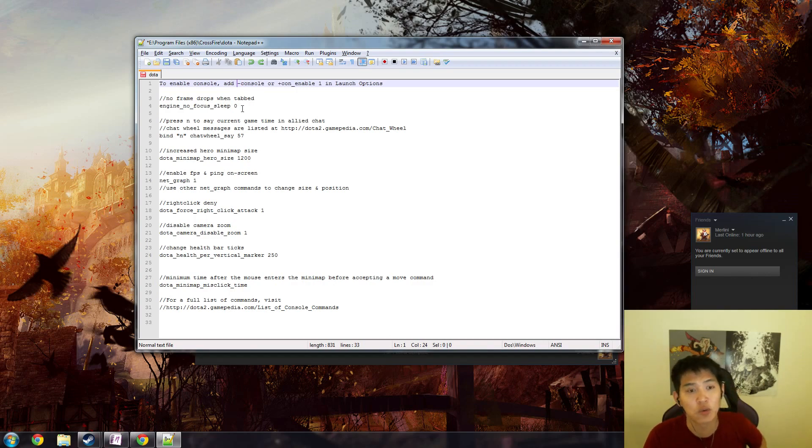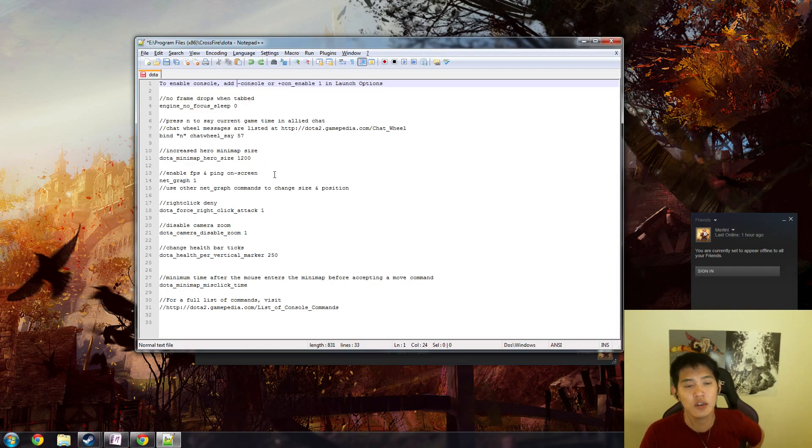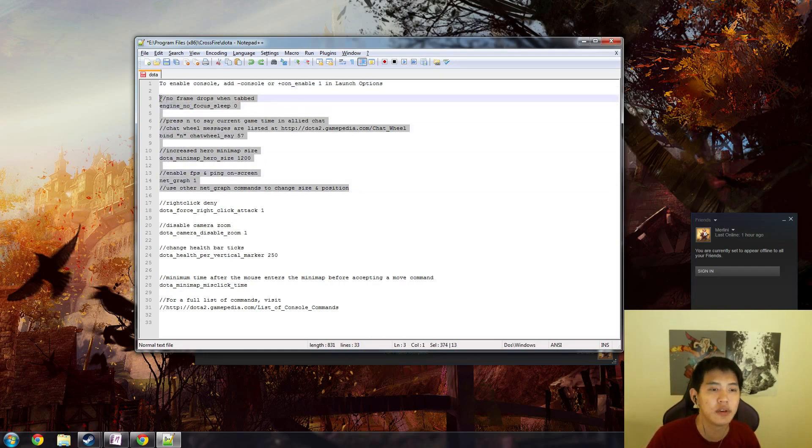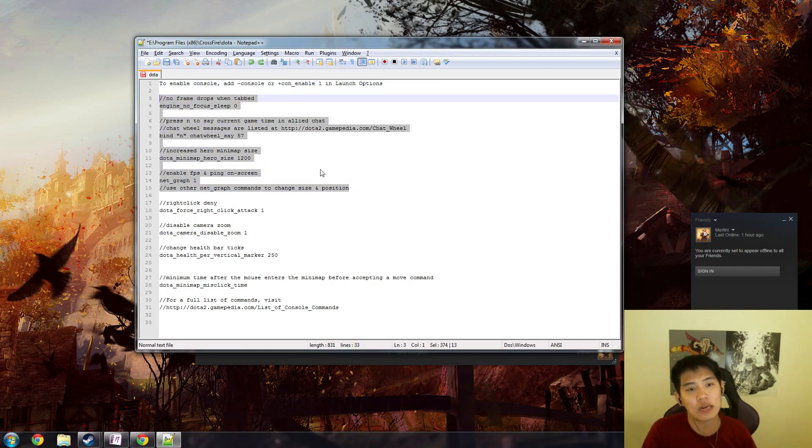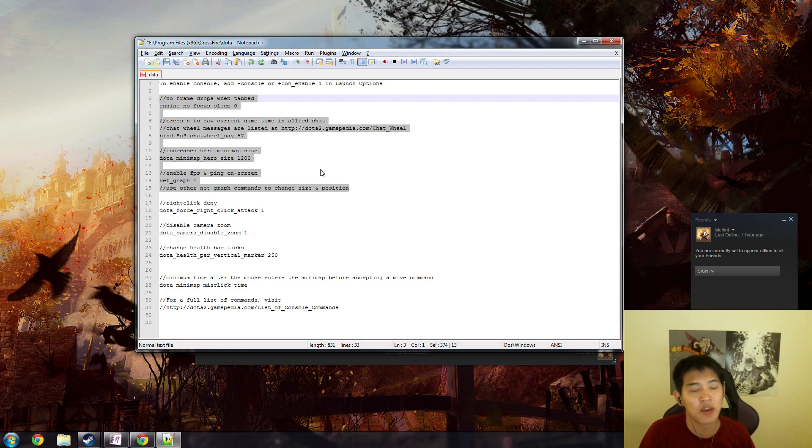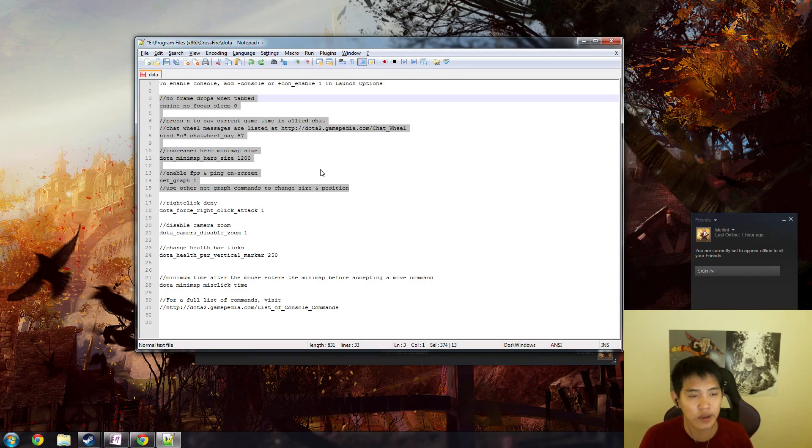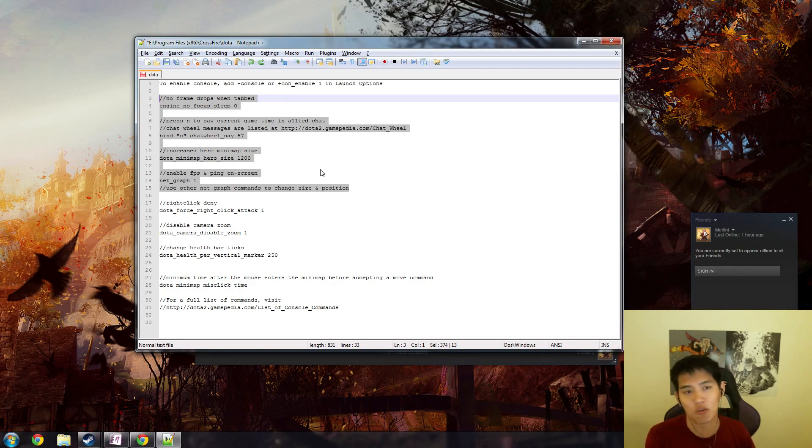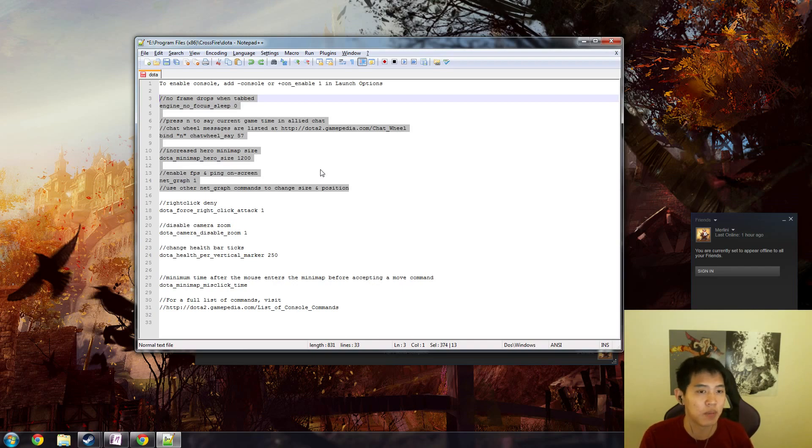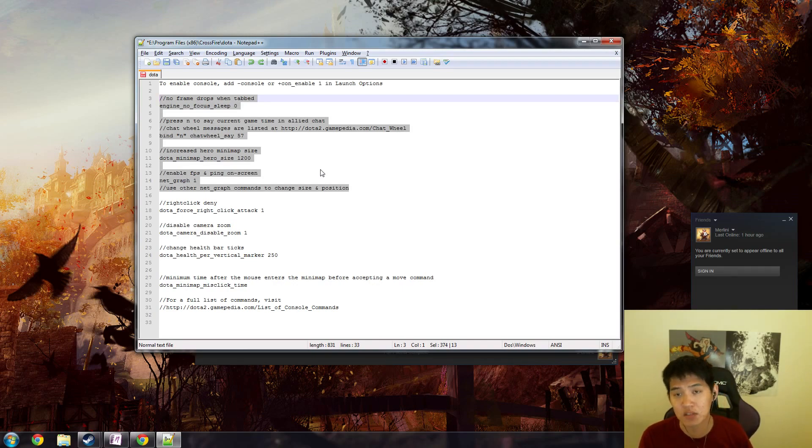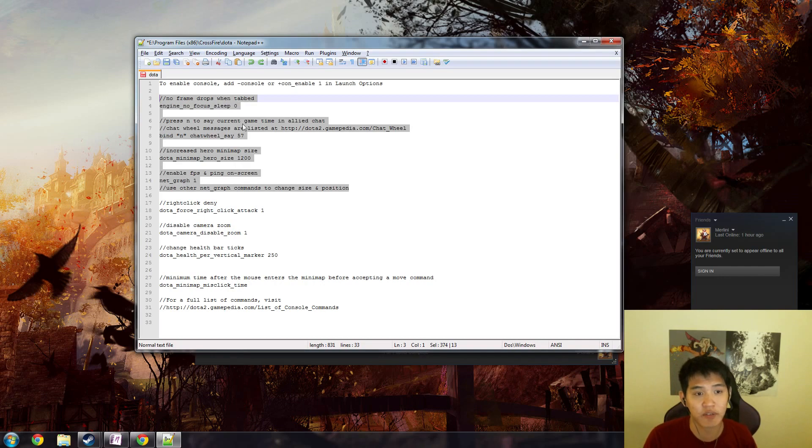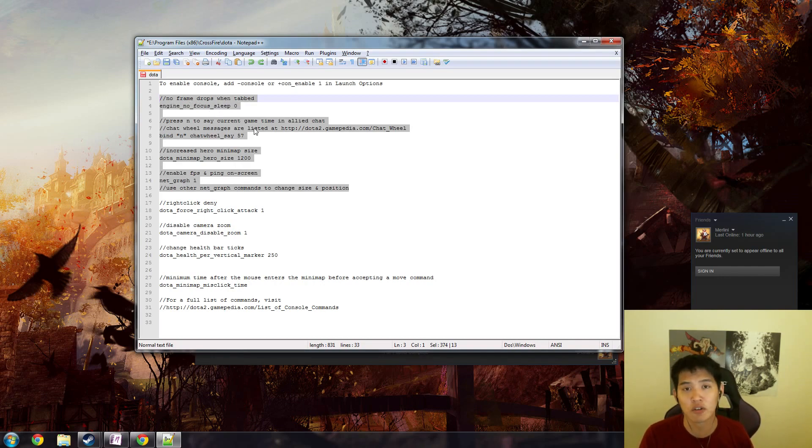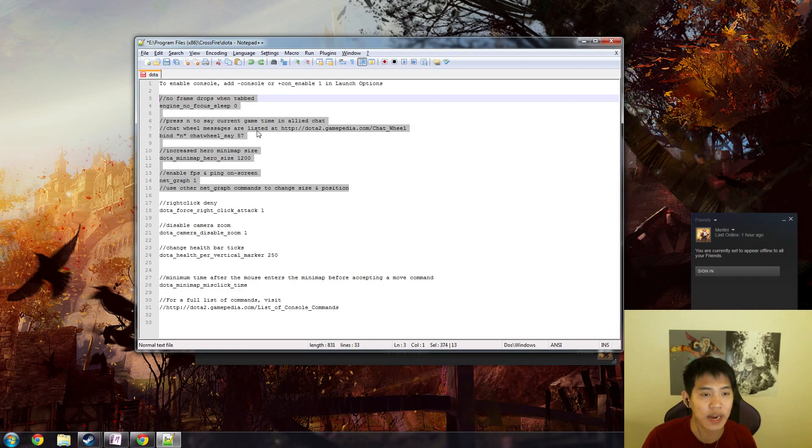I actually only use these four commands. The first one is no frame drops when tabbed: engine underscore no focus sleep zero. This is for when I'm watching games inside the Dota 2 client and then I tab out to do some other stuff or look up stats or whatever it may be. If you're tabbed a lot or watching games in client, you should definitely have it at engine no focus sleep zero so you don't lose fps while you're tabbed.